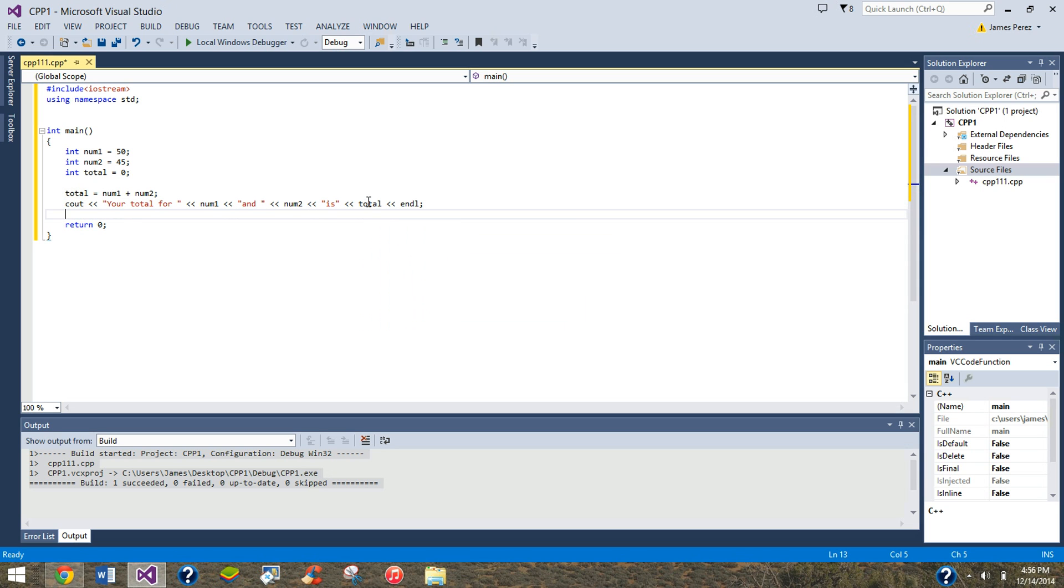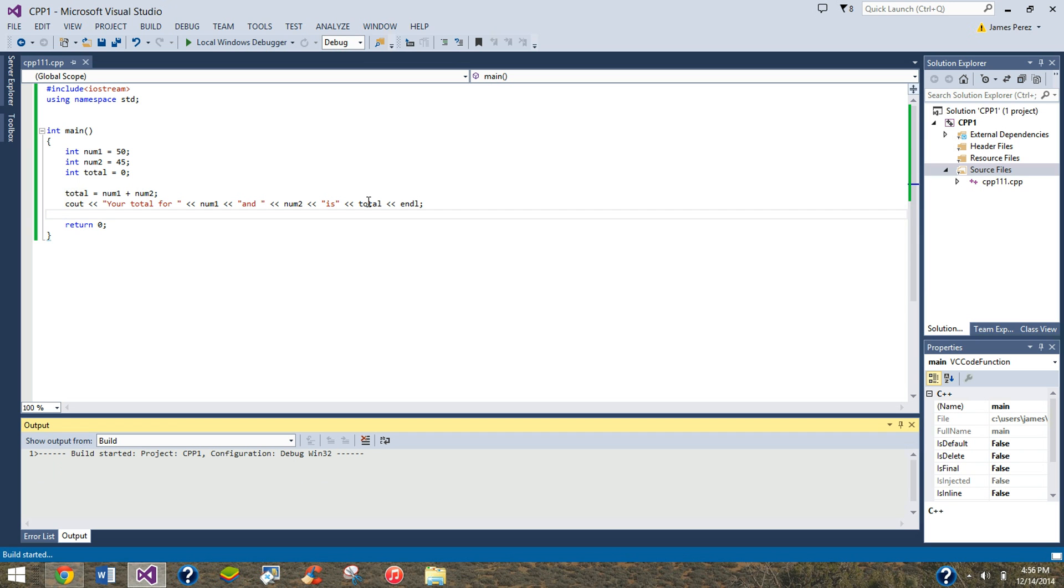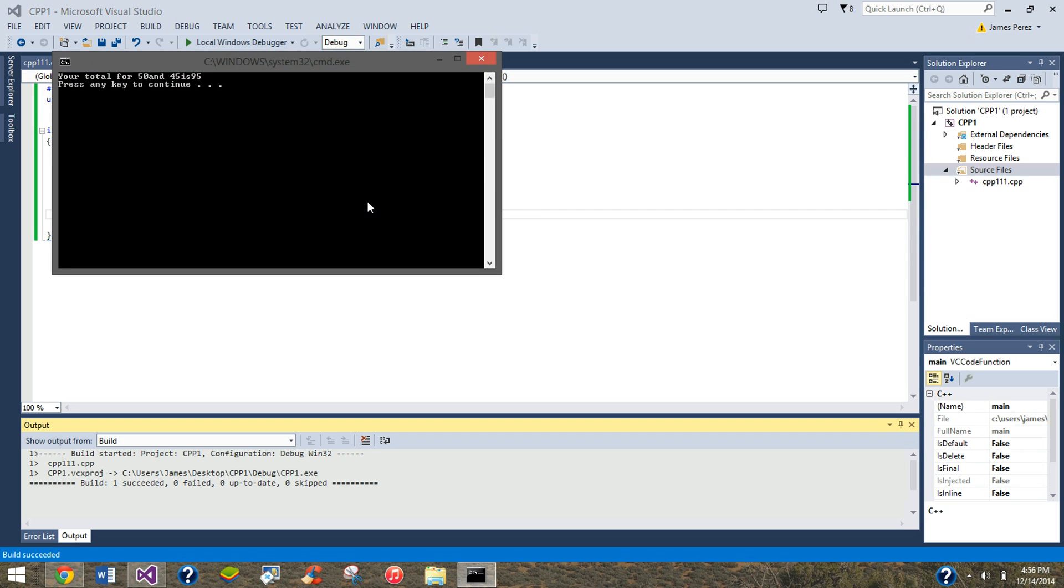So, control F5, there you go. Yeah, your total for 50 and 45 is 95.